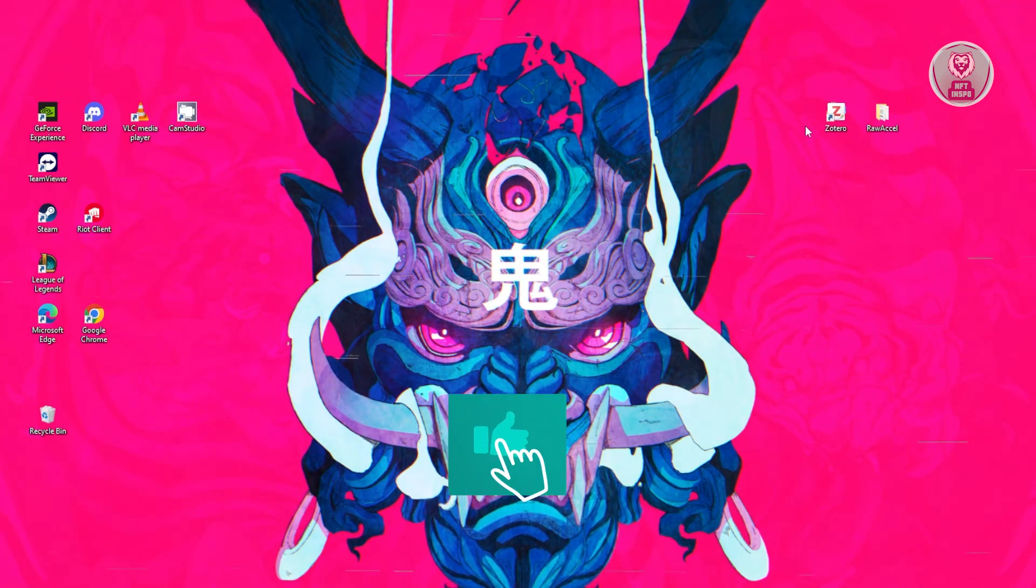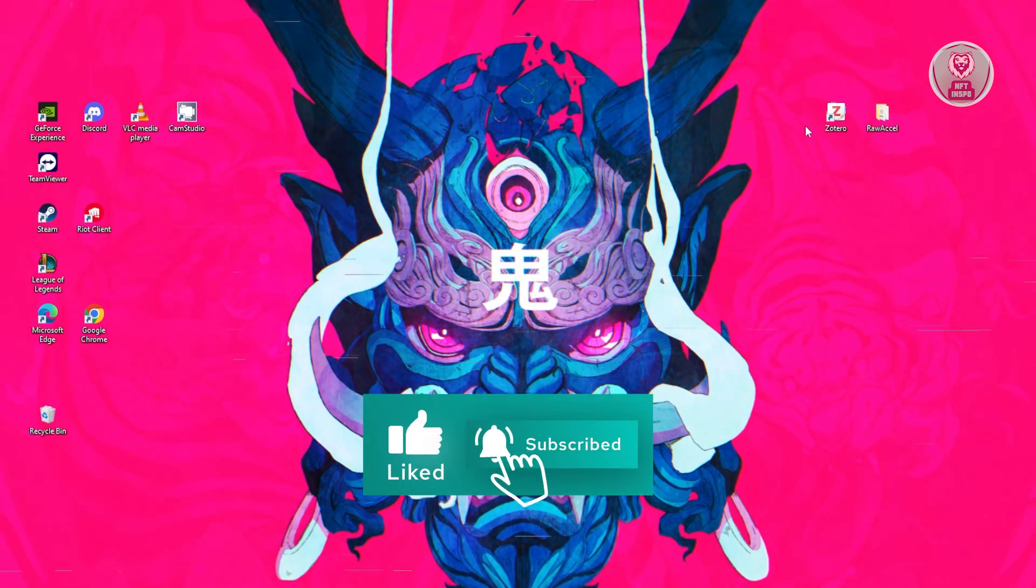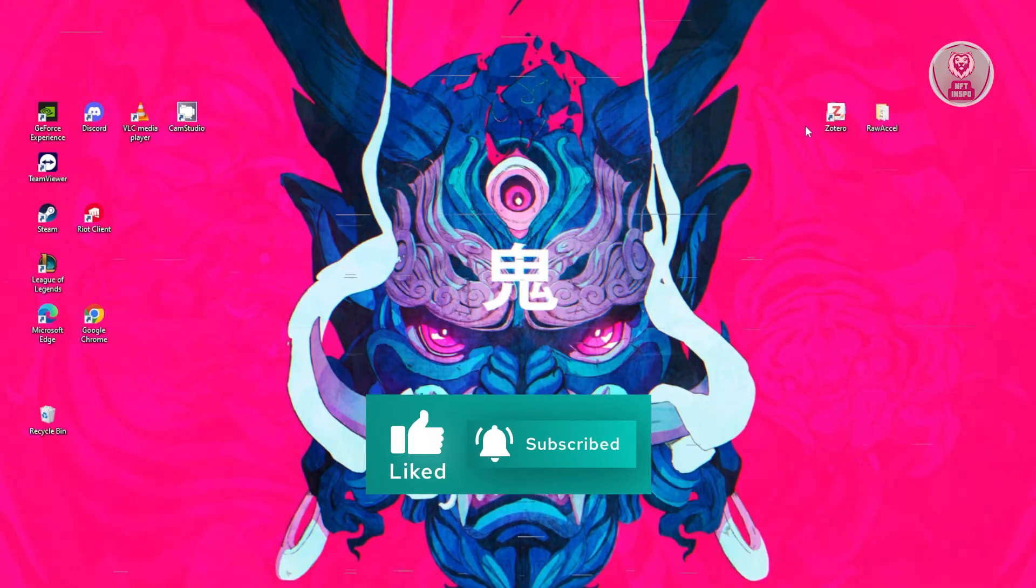That's about it. Hopefully, this video is helpful to all of you. Like and subscribe to NFC Info. Thank you for watching.